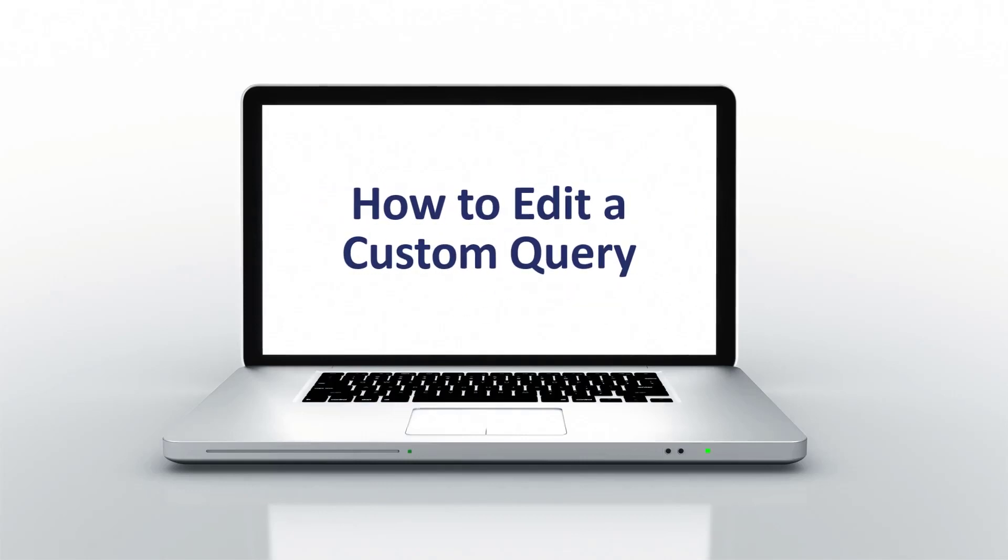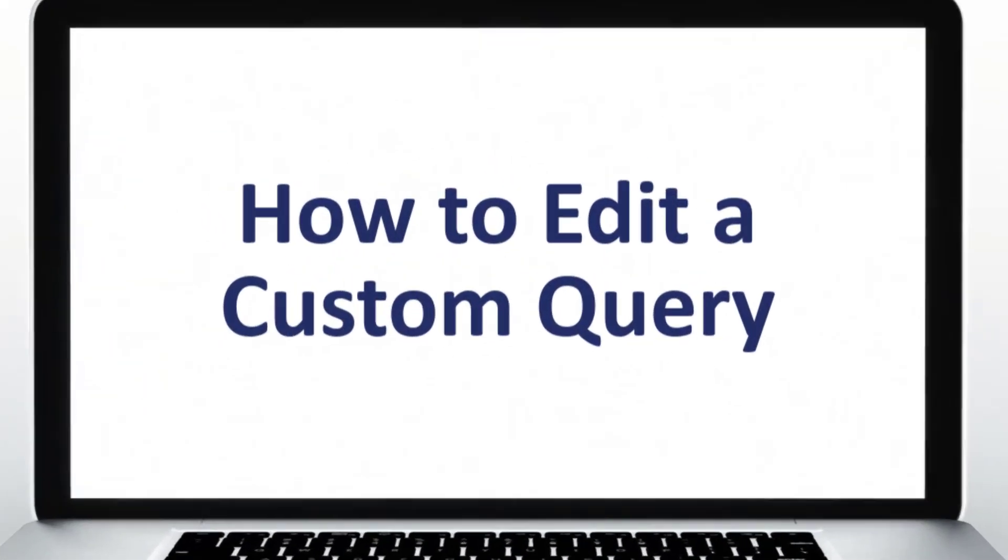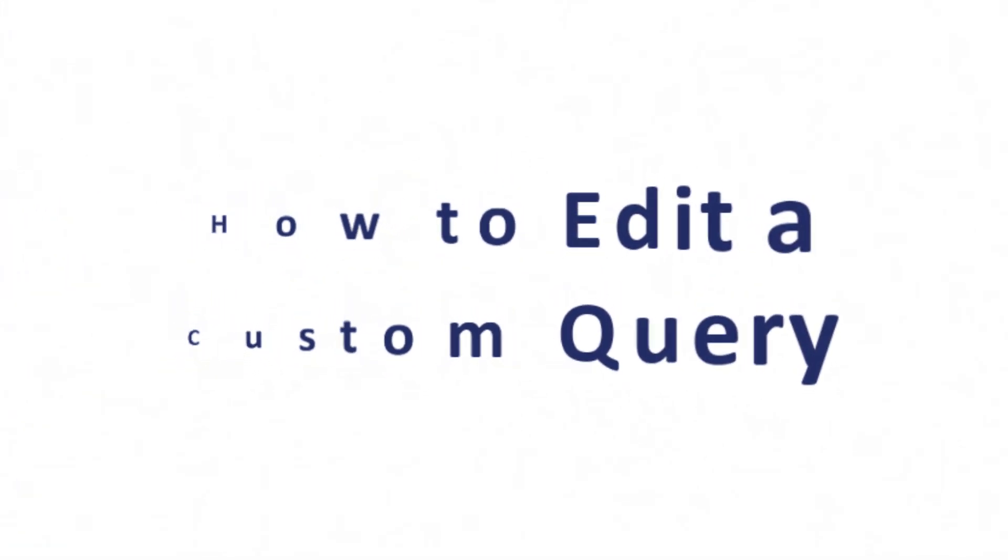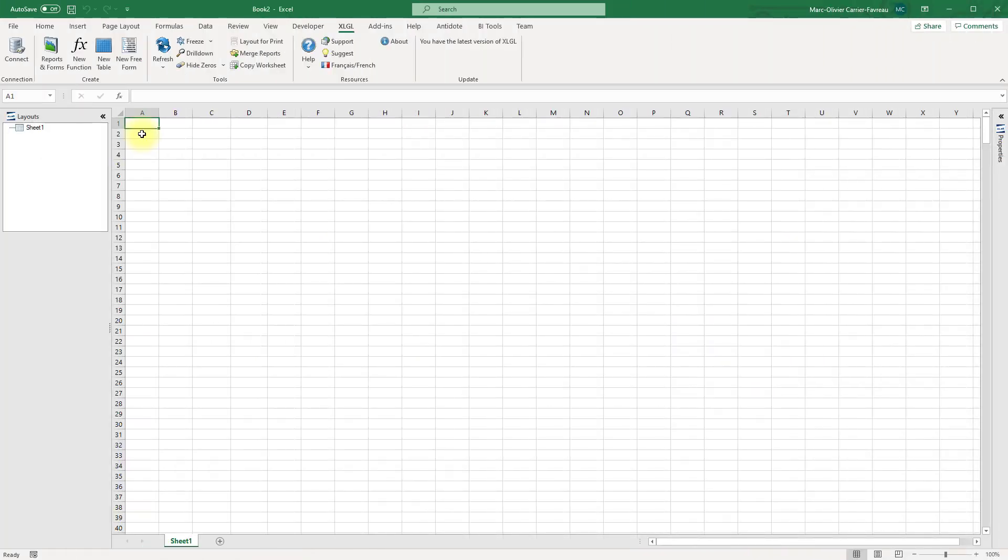Welcome to this lesson on how to edit a custom query with XLGL. In this lesson, we will dive more in depth into custom query creation. This is an advanced topic and requires some technical knowledge of relational databases.